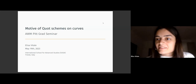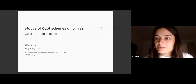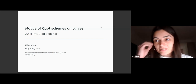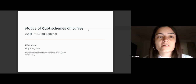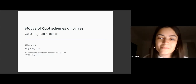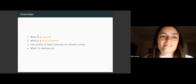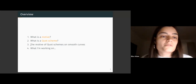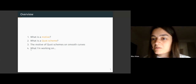So I am, as you said, a PhD student at SISSA in Italy. In this short seminar, I would like to tell you a little bit about the story that leads to the project I'm working on at the moment. The topic of my current project is Motives of Quot Schemes on Curves. I will devote the first part of my talk to explaining these two definitions, and then I will move on to tell you what is known about Motives of Quot Schemes on Smooth Curves. At the end, I'll tell you more about my current project.